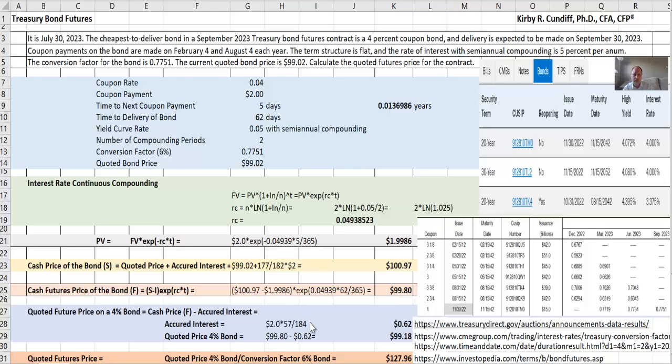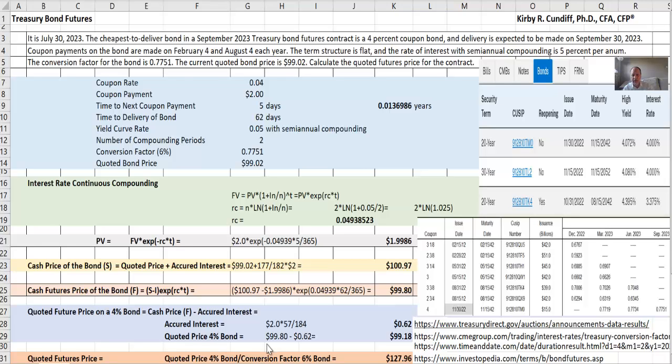So we have 2 times (57/184). Again, getting that from the time date function. So we get the interest accrued by then will be 62 cents. The quoted price in the 4% bond is 99.80 minus 0.62, or 99.18.